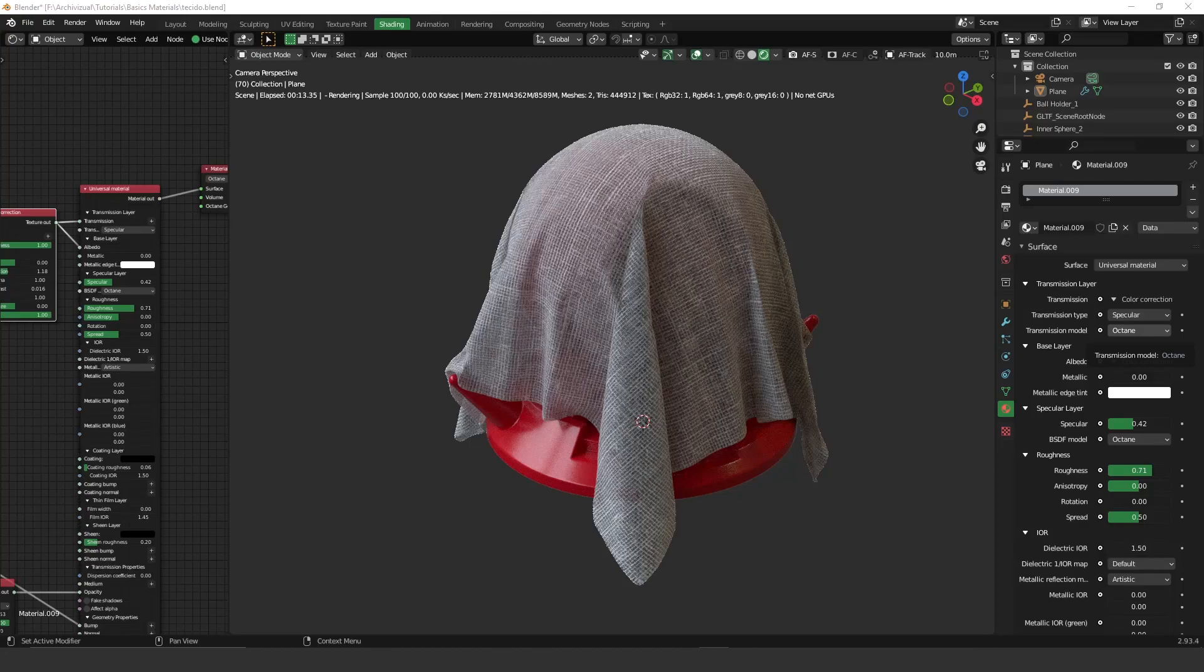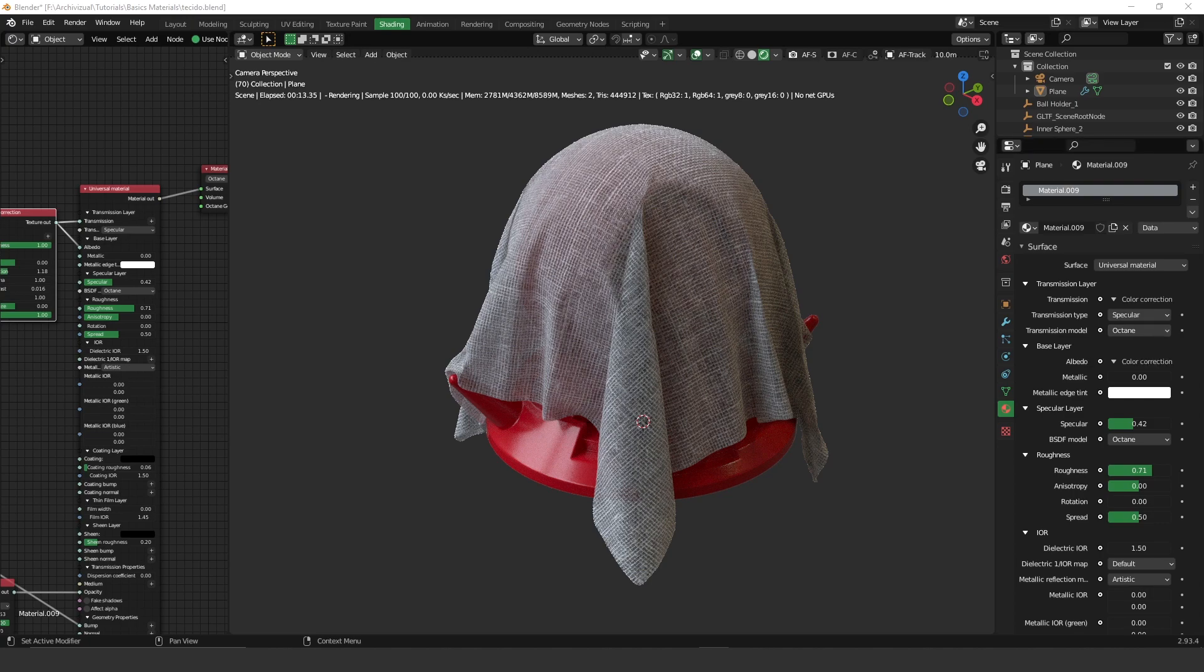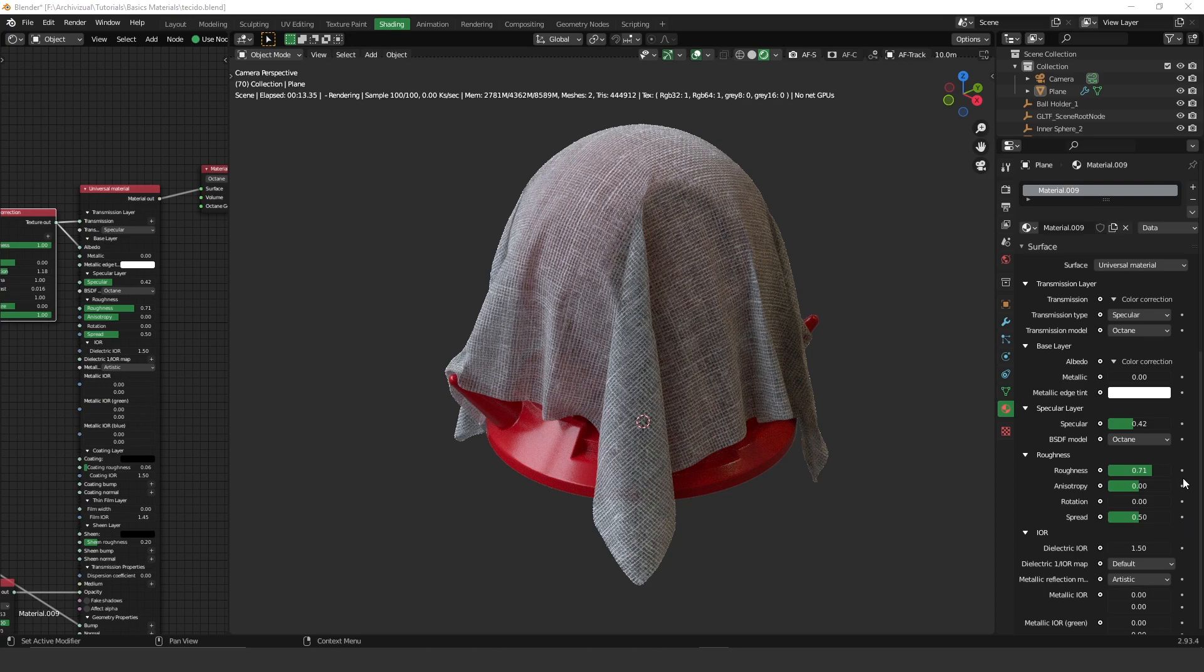Hey guys, what's up? Welcome to another video. Today we're going to learn how to create a very nice curtain material. Again, this is a video for Octane beginners, so you're not going to go deeper on any of the procedurals or materials that Octane has. Let's get started!